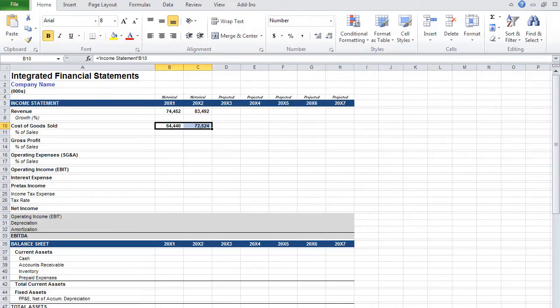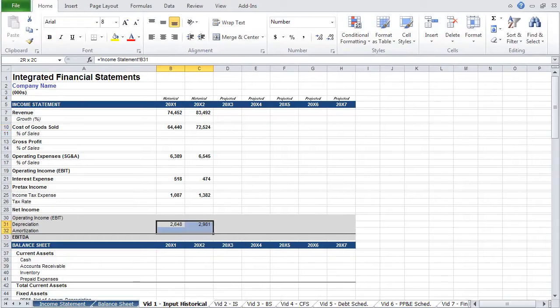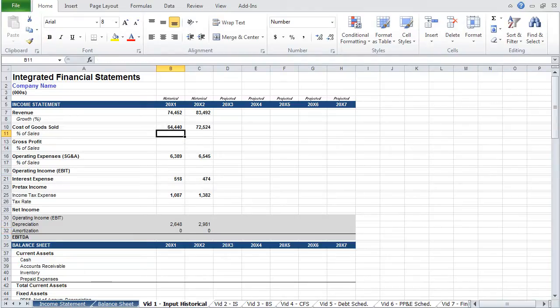It's a bit of a dull process, so I'll probably edit it out and return later to hard code the formulas. Once the data has been linked, we can go back and input the formulas.